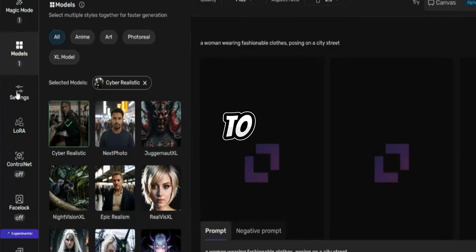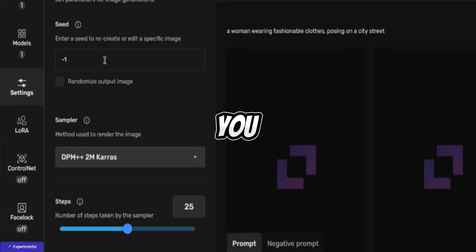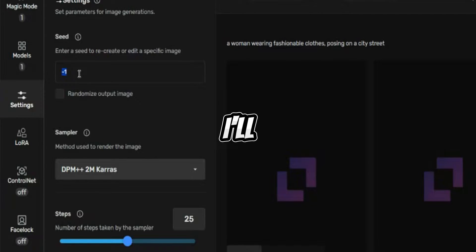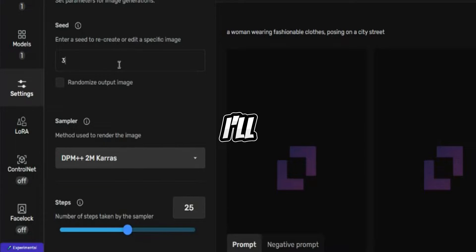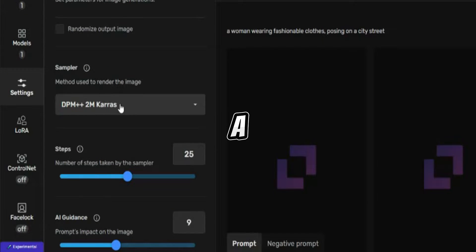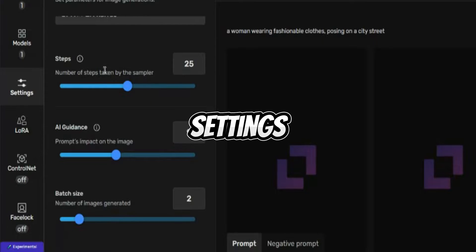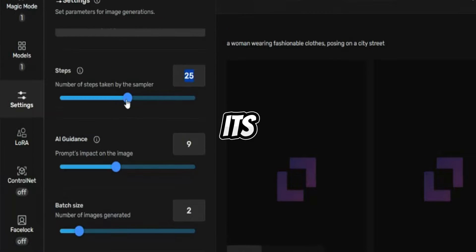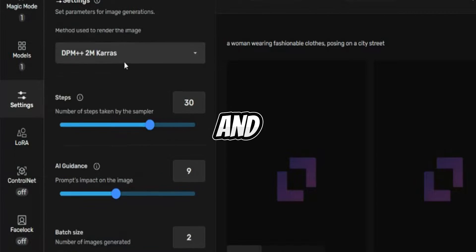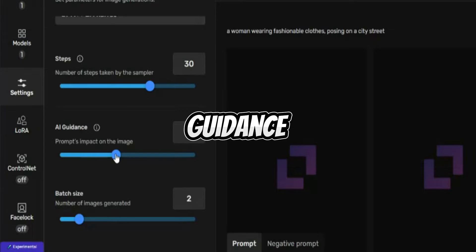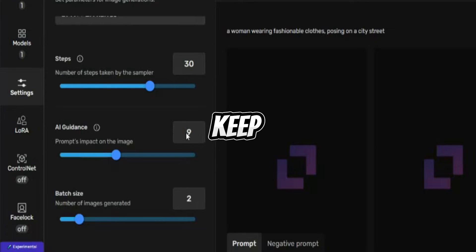Now let's move on to the settings. You can adjust your seed to recreate or edit a specific image — I'll keep it at minus 1. Then you have the method used to render the image; leave it at default settings. Then you have the number of steps taken with the sampler — I'll keep it at 30. And then there's the AI guidance, which controls the prompt's impact on the image — I'll keep it at 9.